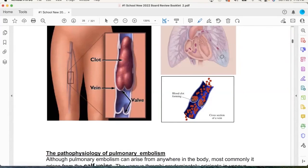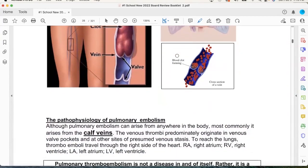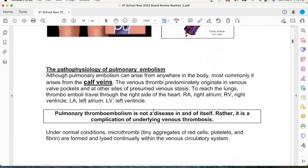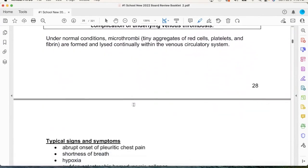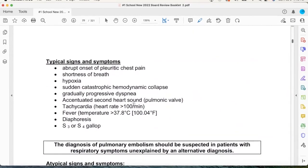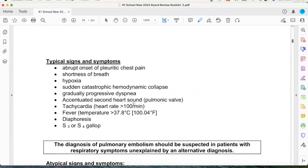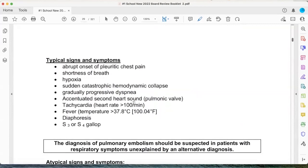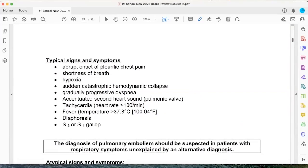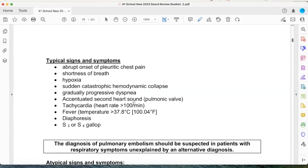So what are the typical signs and symptoms? Pleuritic chest pain — that makes sense. Shortness of breath — that makes sense. Hypoxia — that makes sense. Now the key point is this: cardiovascular collapse.